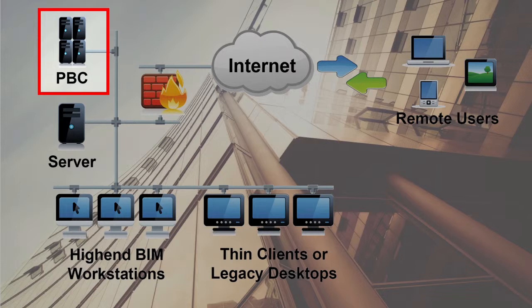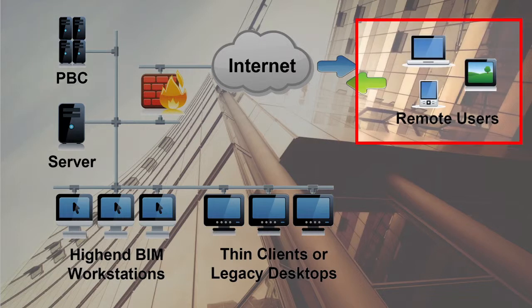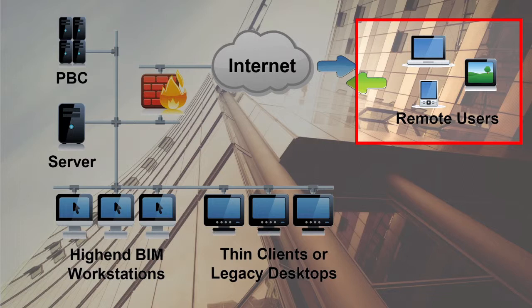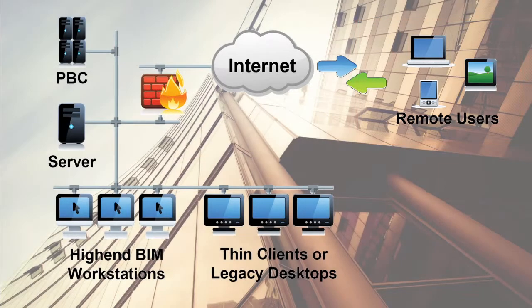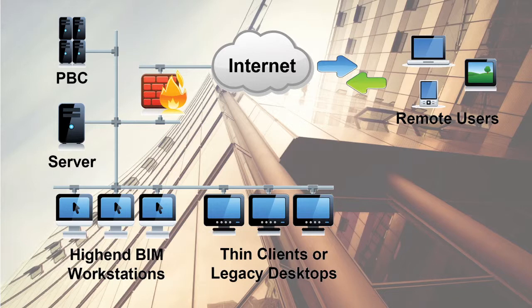You cannot even tell when others are logged in and working. So here we are, a remote user. We connect over the internet through an uncommon port and firewall to the private BIM cloud. The PBC would sit in your office normally in the same vicinity as your file server.